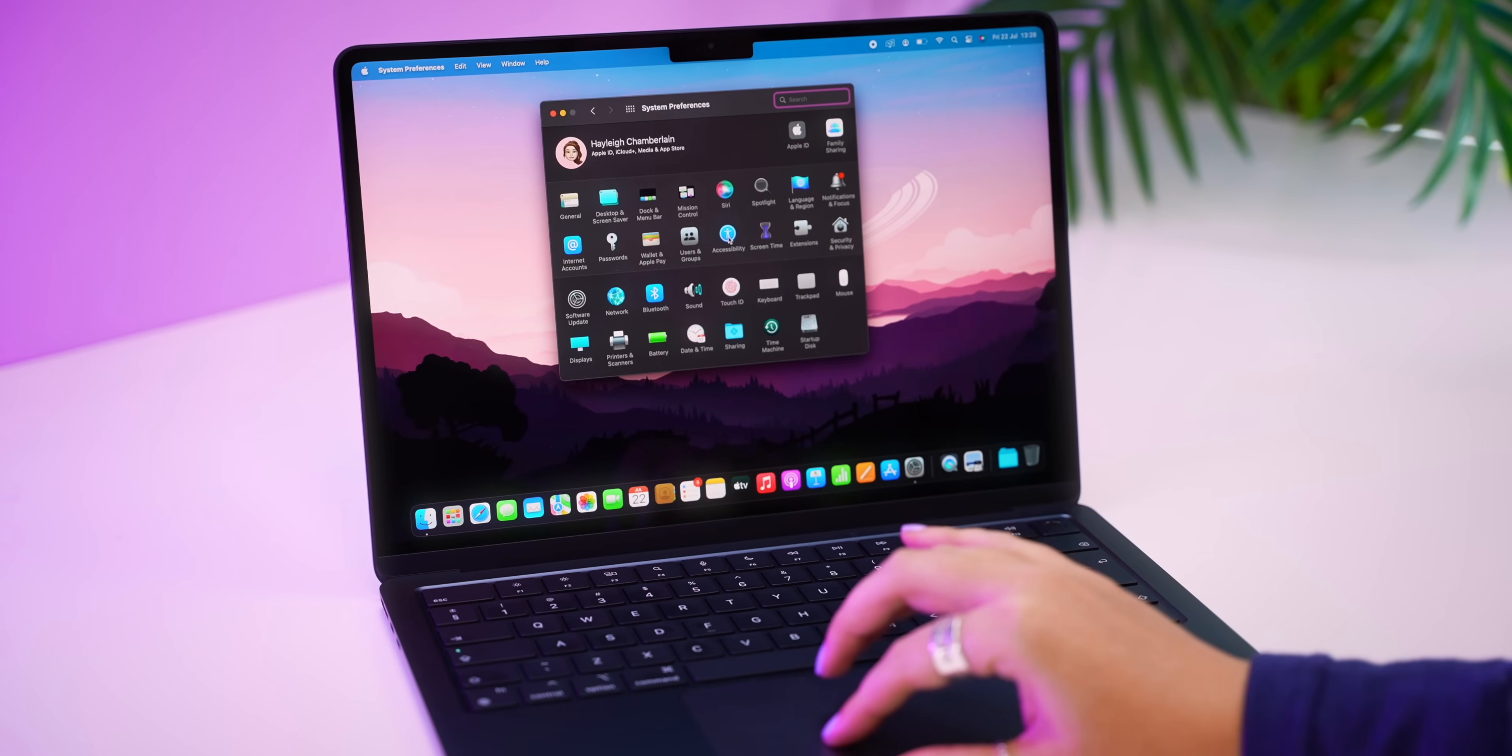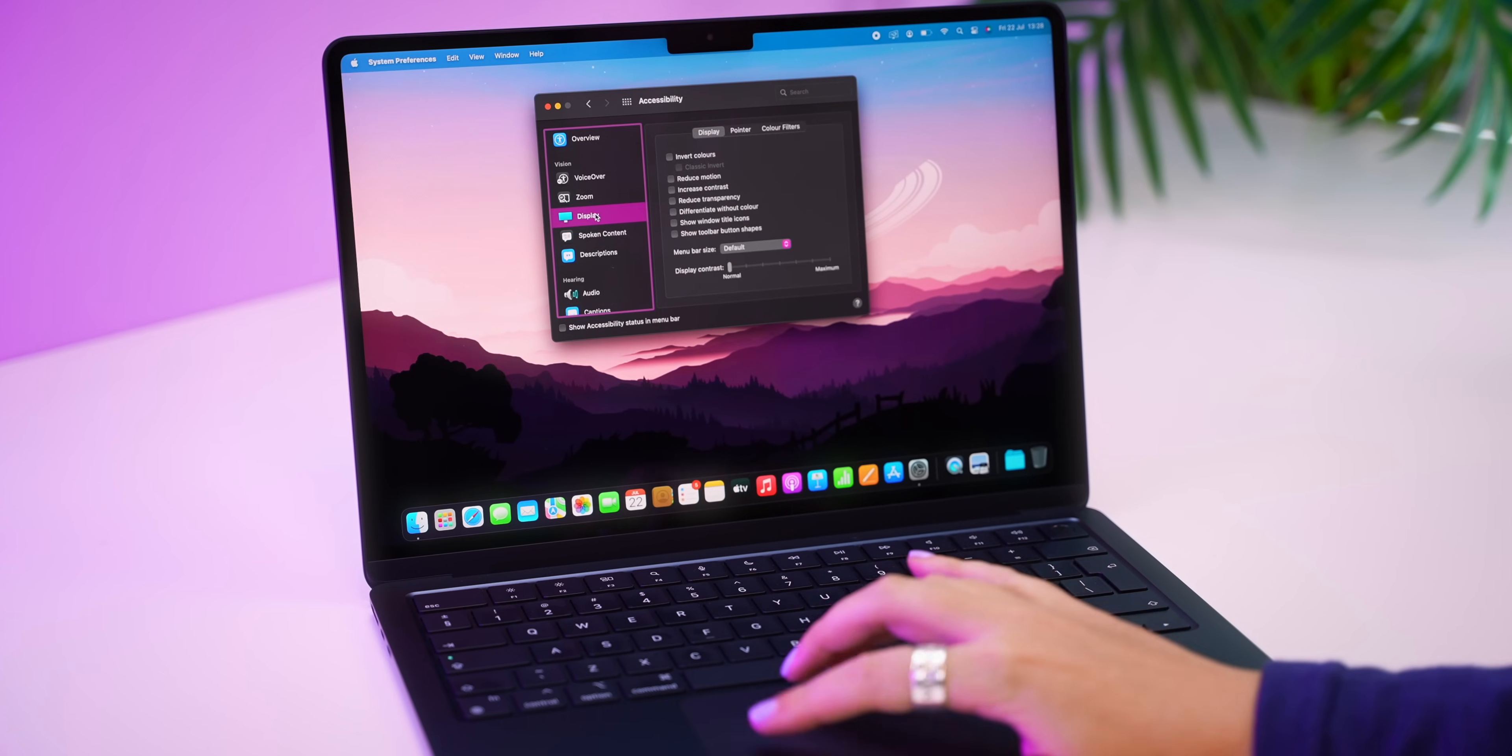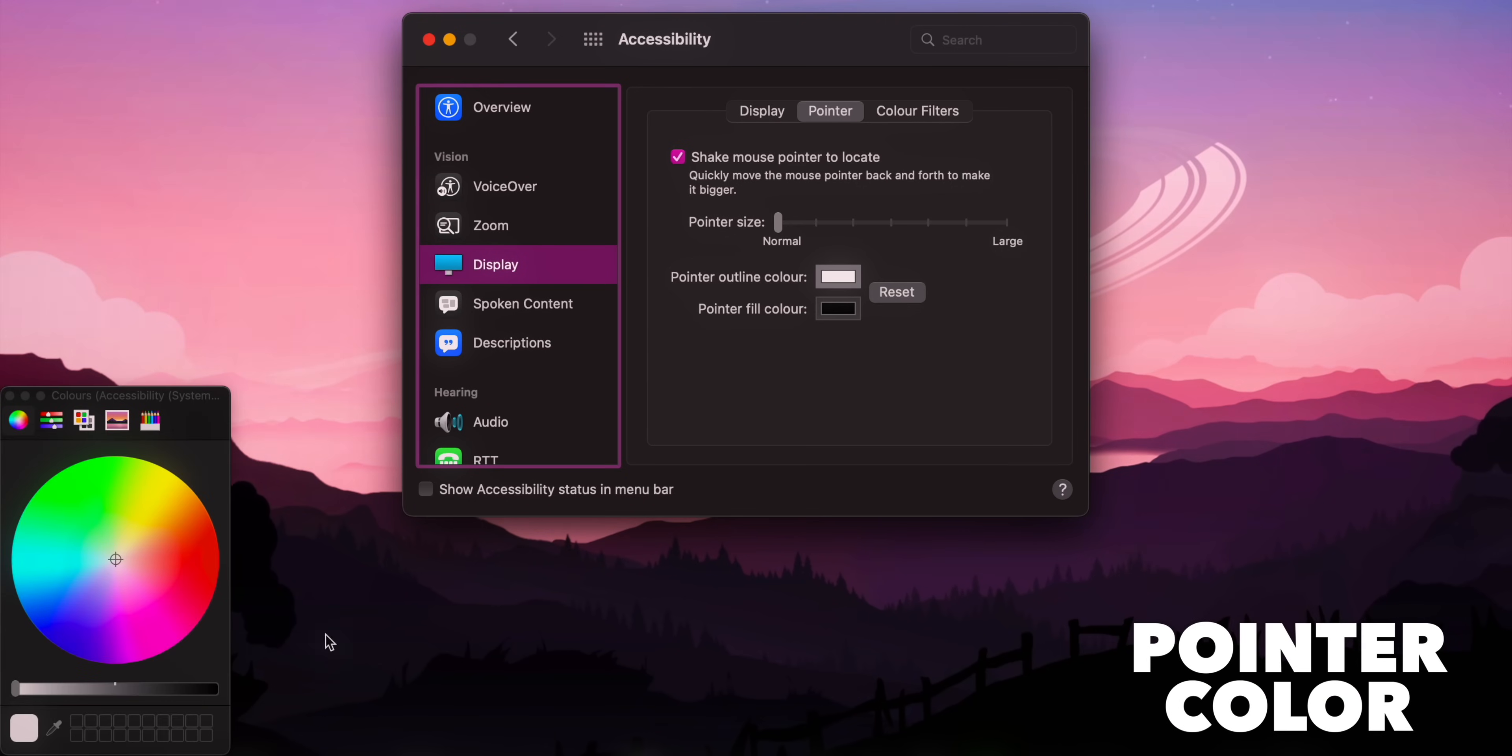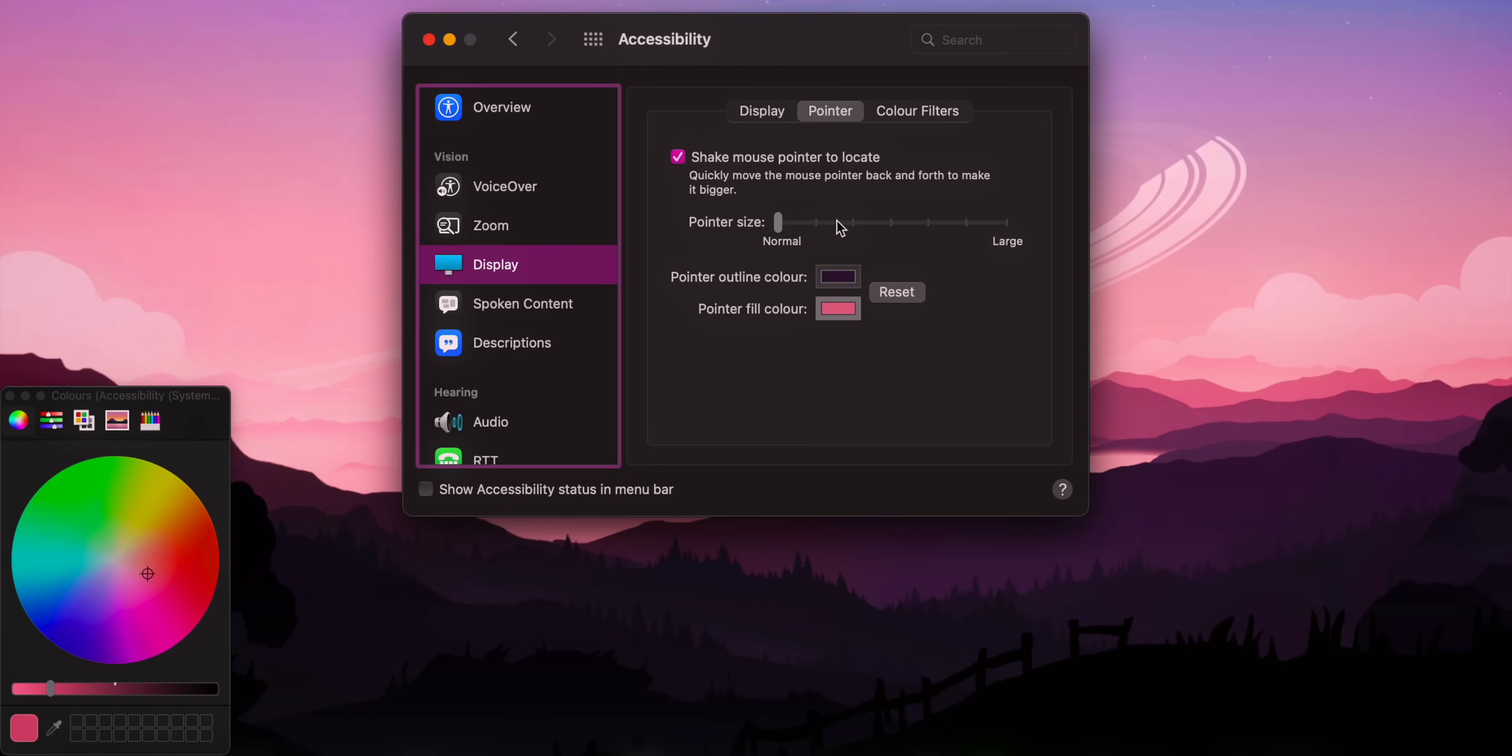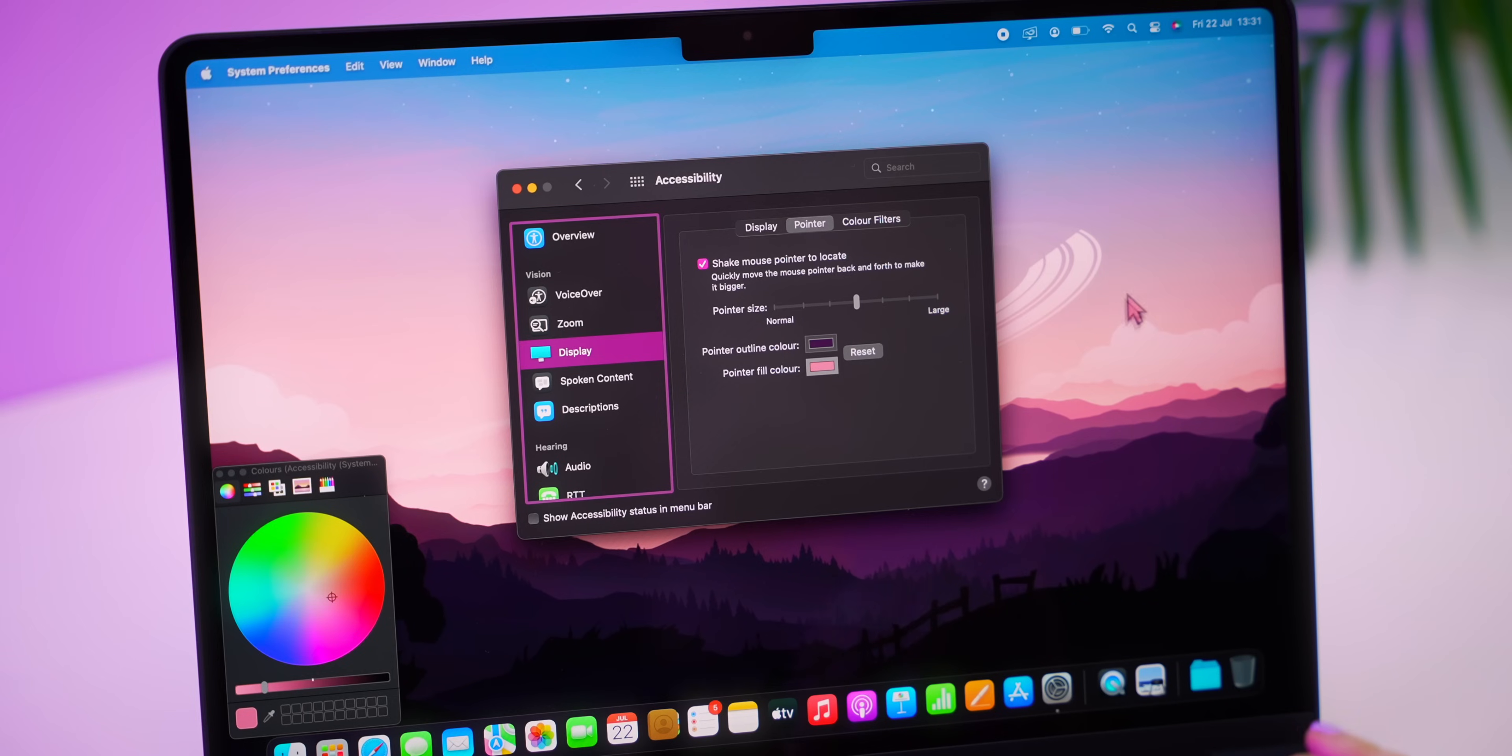Then one more hidden gem in System Preferences under Accessibility then Display. You will see Pointer, and here is where you can customize your pointer, so the little mouse cursor all over the screen. You can use the color picker once again to choose colors from your wallpaper, enlarge the size, and check it out. You have a super custom pointer that matches your entire aesthetic.